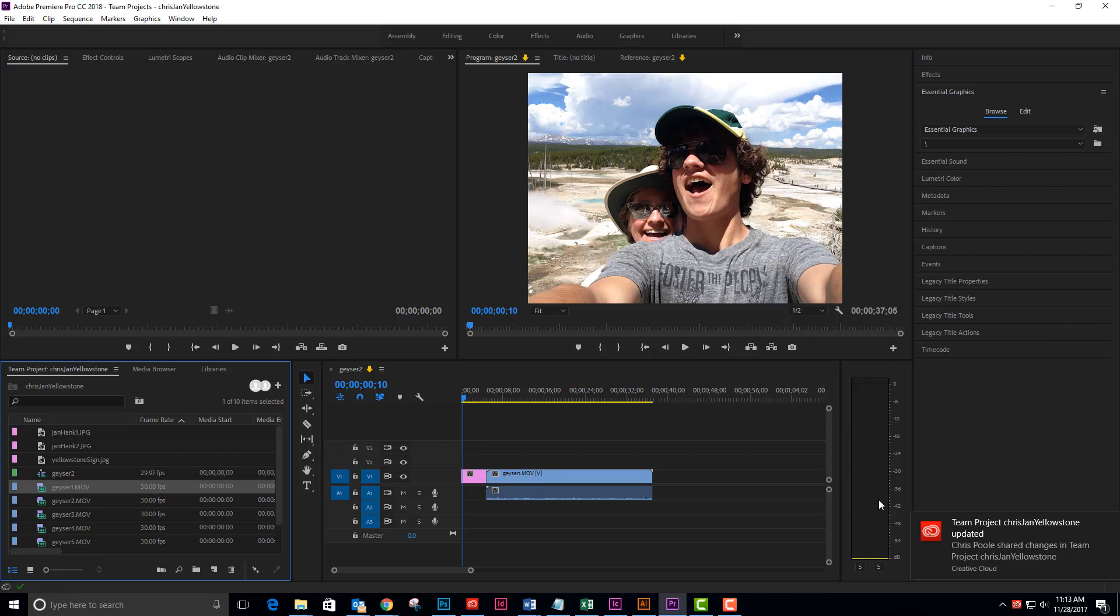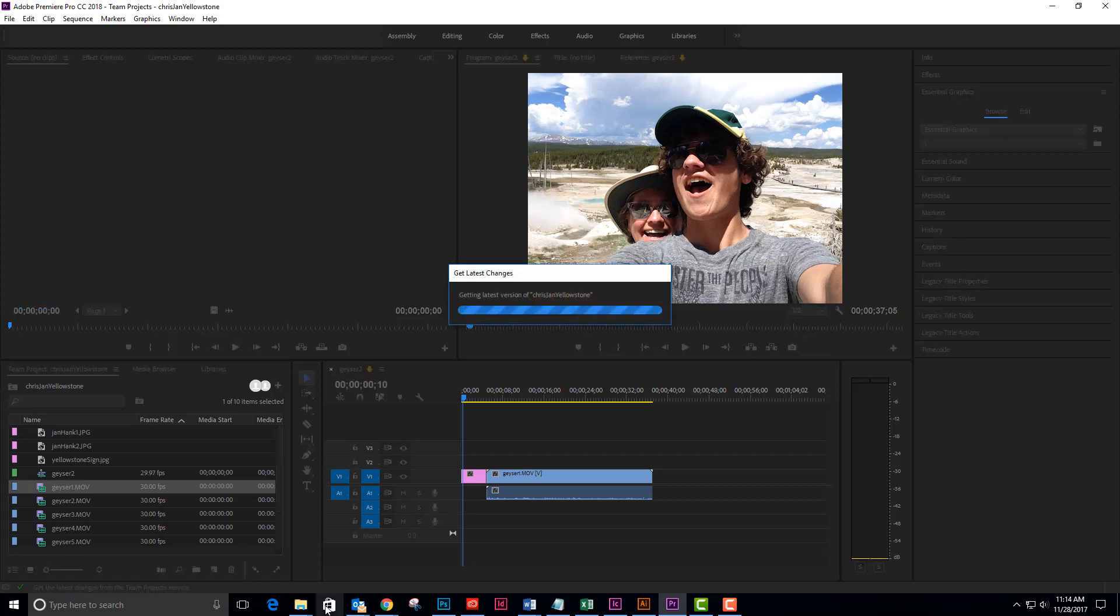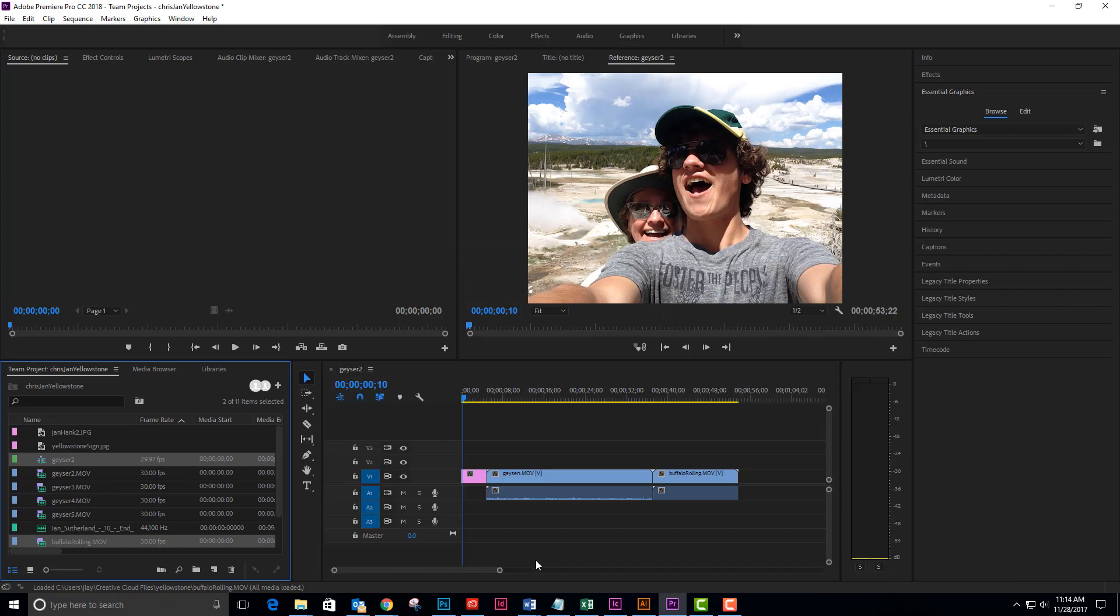Alright, I see that my team project has been updated and Chris has updated that. In order for me to see these changes, I need to come down to the bottom left of my screen and click to get latest changes. And now I see that my timeline has been updated.